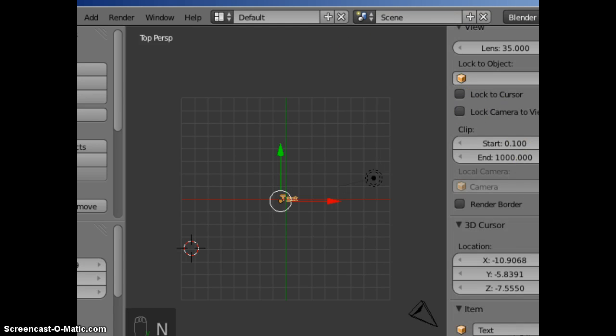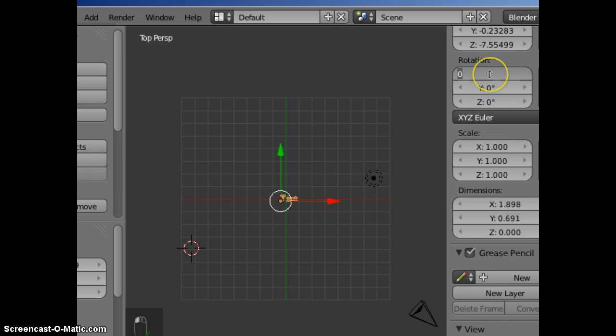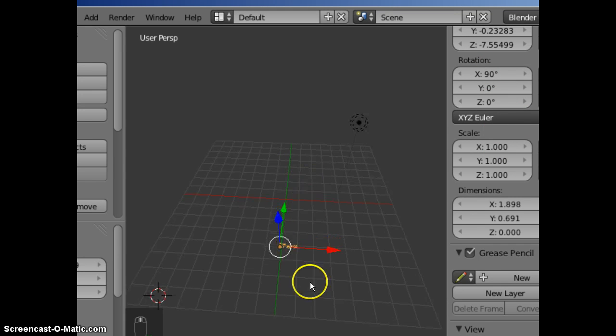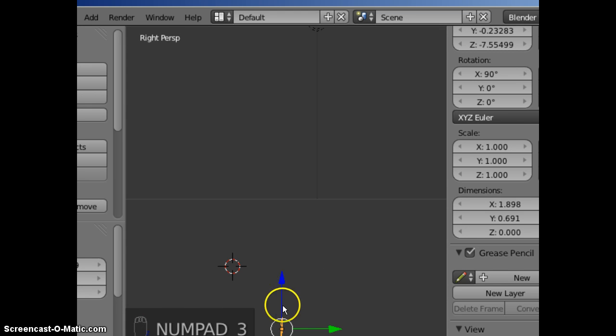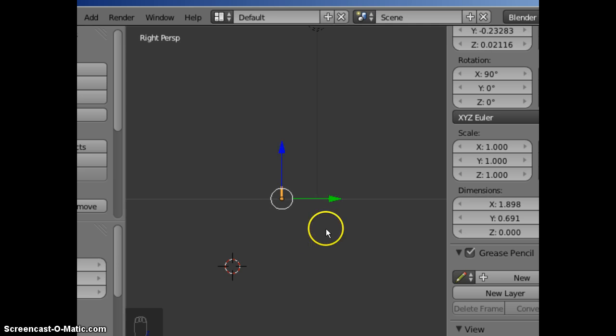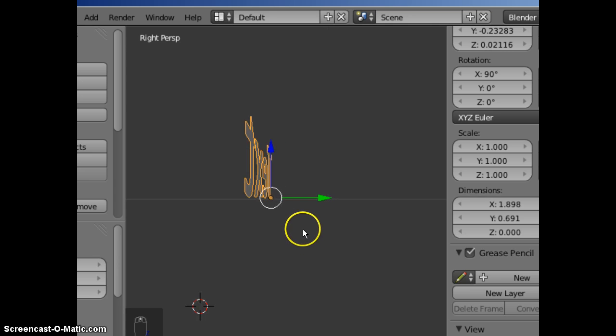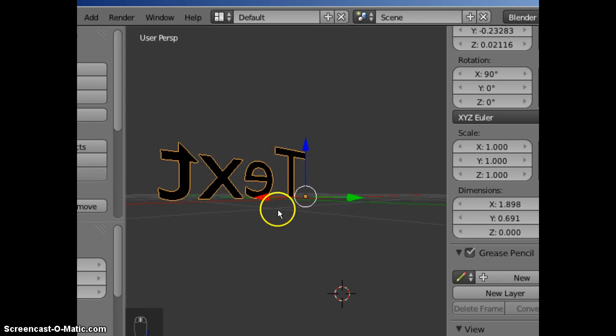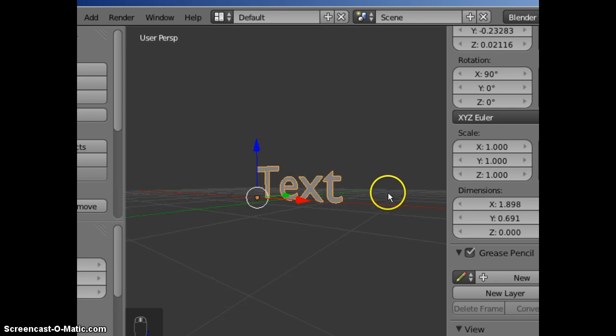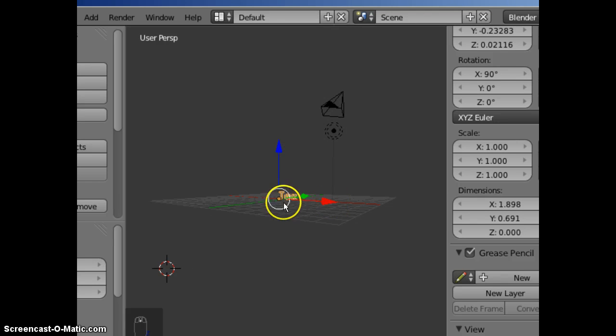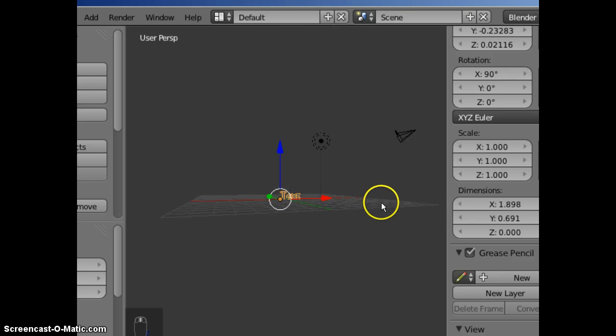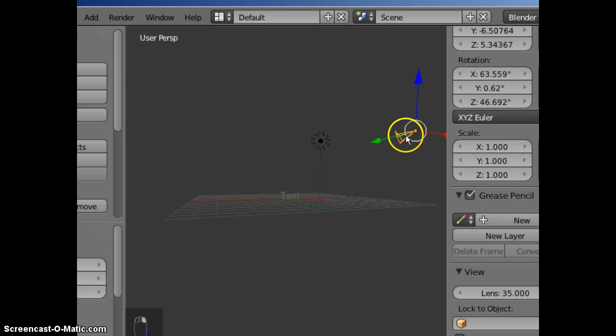Enter properties. Rotate on the X 90 degrees. Position the camera.